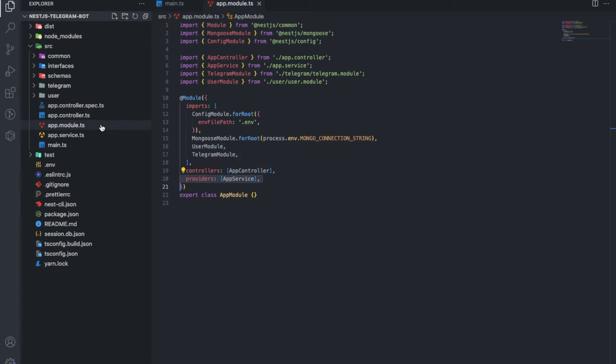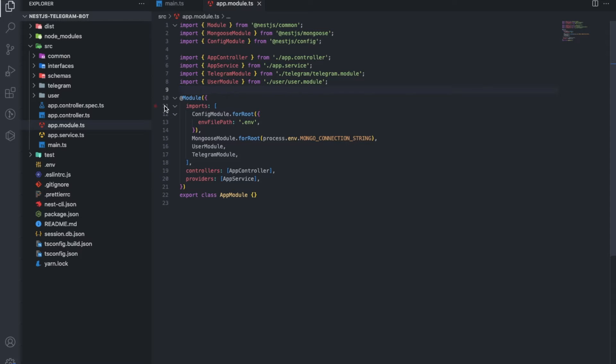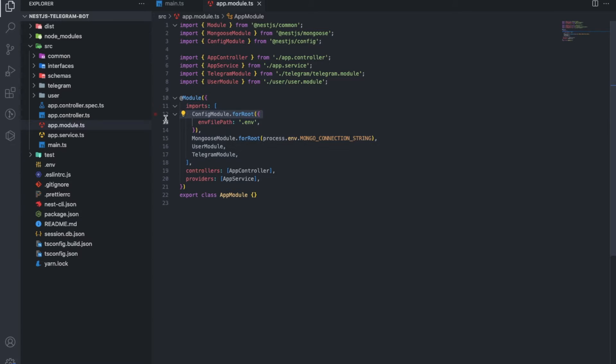Next is the app module. It includes all the necessary services and controllers. The connection to the database is also configured here. And so in order.